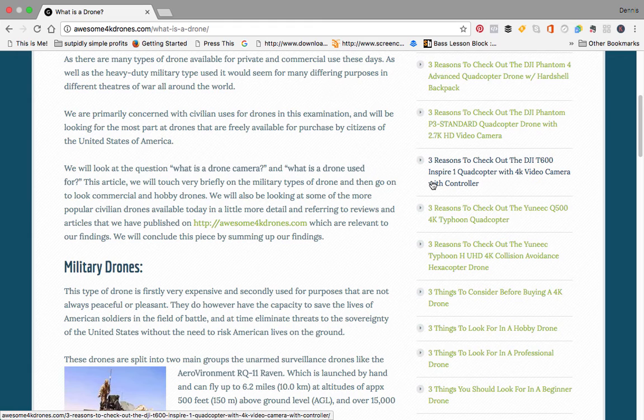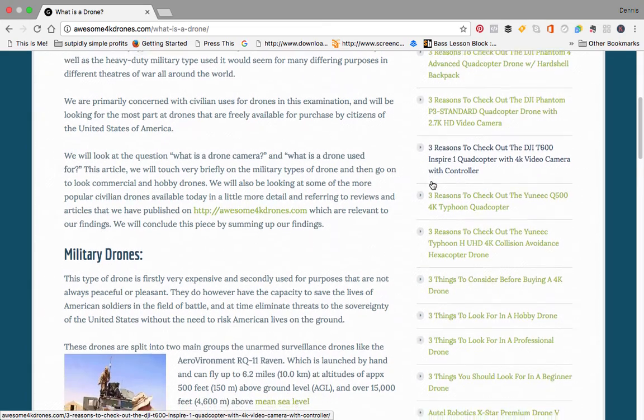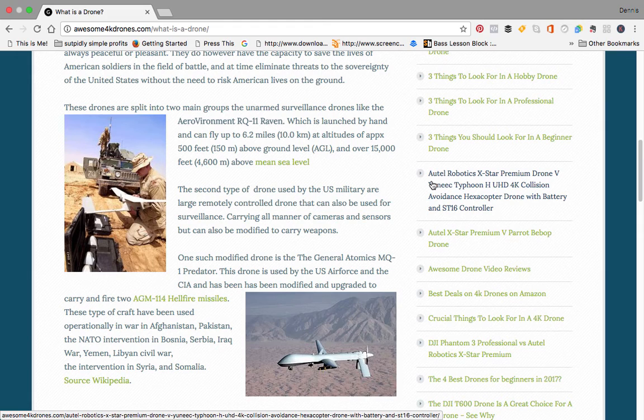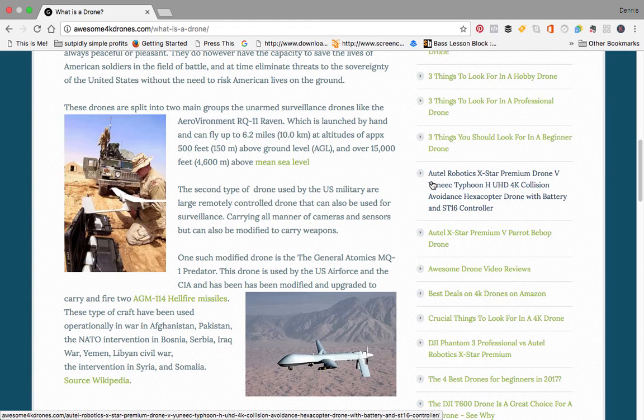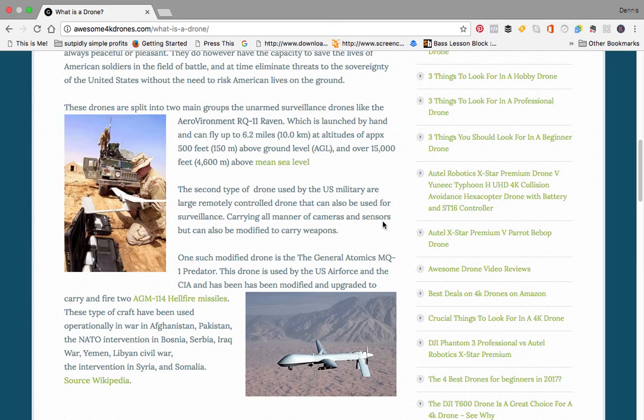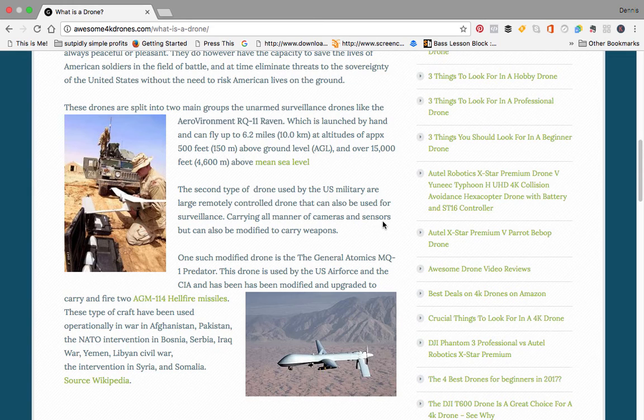One is surveillance drones and the other is a type of surveillance drone which has had missiles or some kind of weapon system fitted to them. The drone you can see in the picture is an RQ-11 Raven, which is a hand-launched drone that can fly up to 6.2 miles and at altitudes of approximately 500 feet above the ground. This is mainly a surveillance drone.